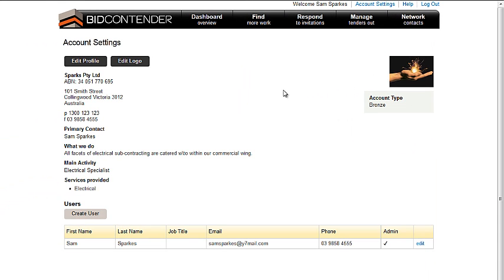To create a new user account, you must first have admin rights allocated to your account. To check that you have admin rights, look for your name on the allocated users list. If there is a tick in the admin column, you can complete the task. If not, contact your colleague that does. Every organisation on the BidContender network will have at least one admin user allocated to it.